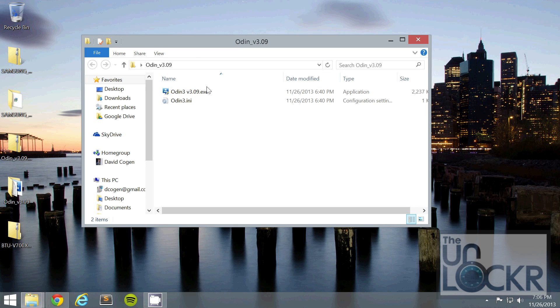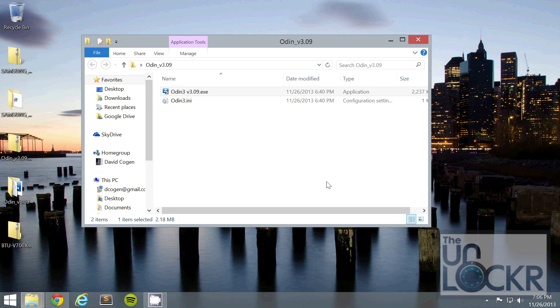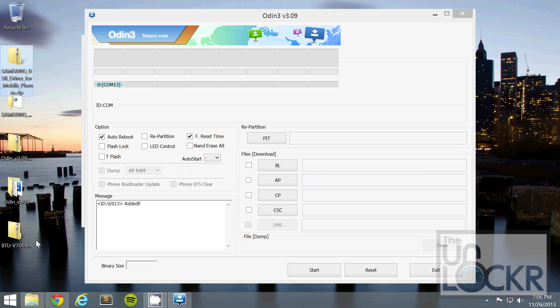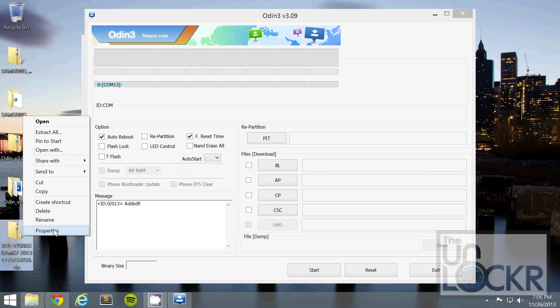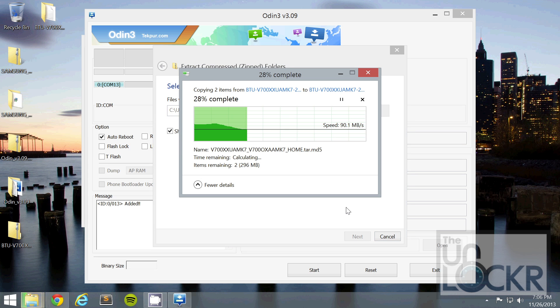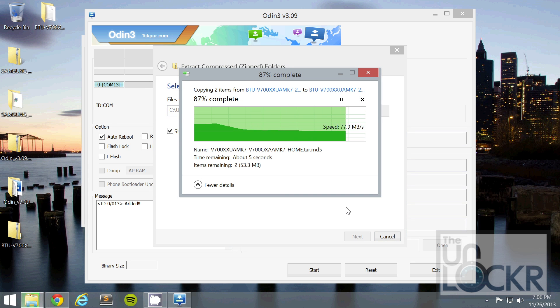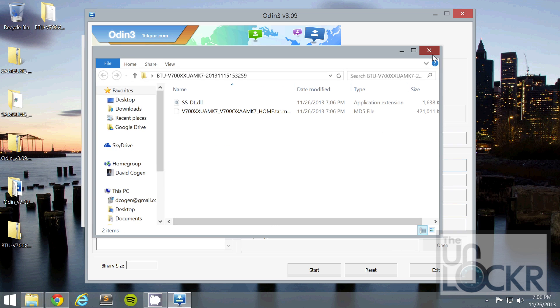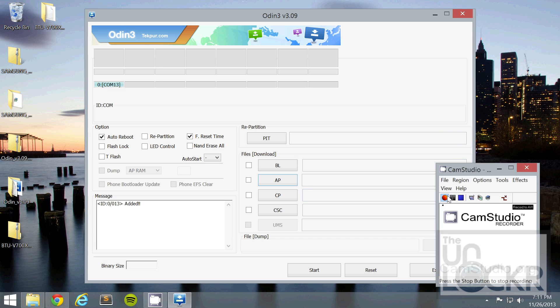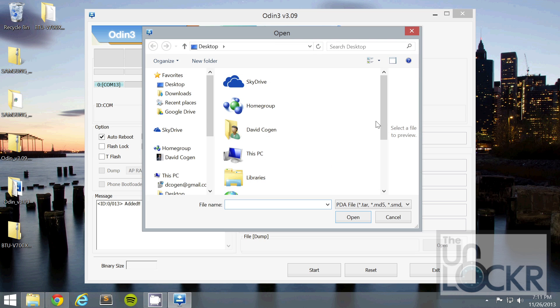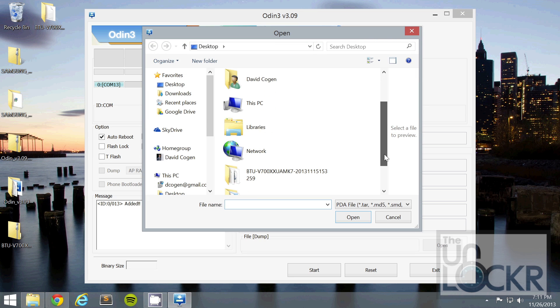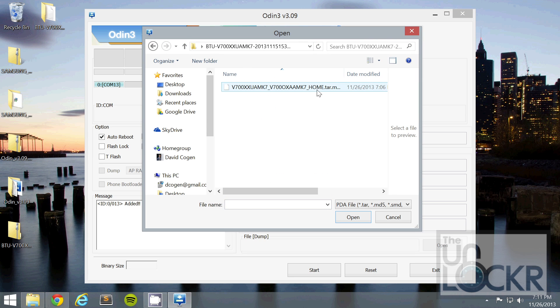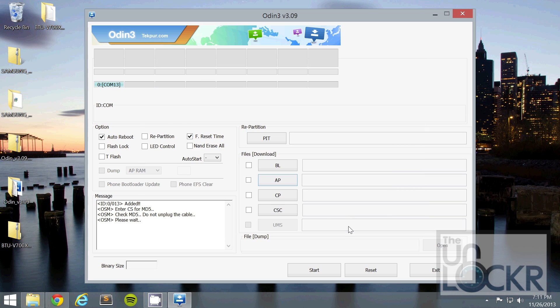And then we're going to double click the Odin.exe inside there. And we're going to right click our firmware file and extract all like we've been doing with pretty much everything else. Close that. And we're going to click the AAP button and scroll down to our firmware file, and click on the MD5 button and click open. Then click start.